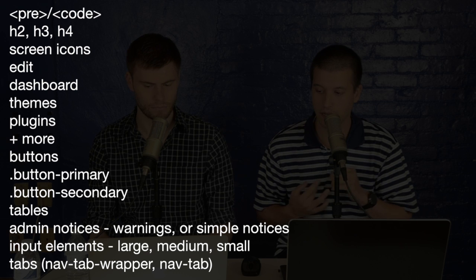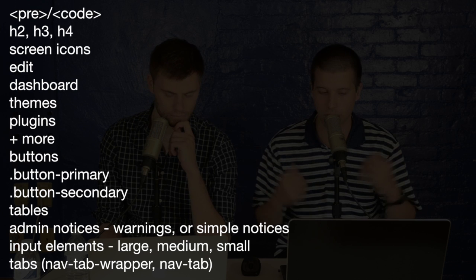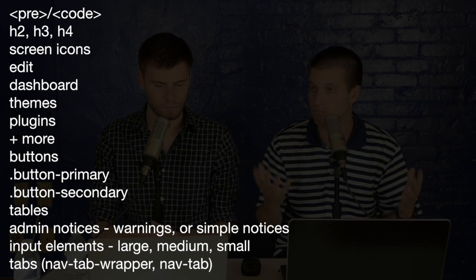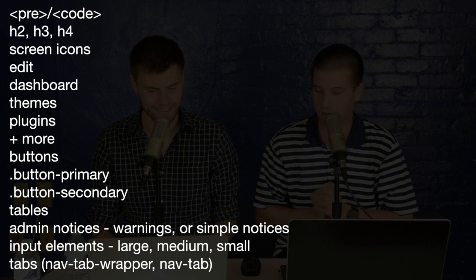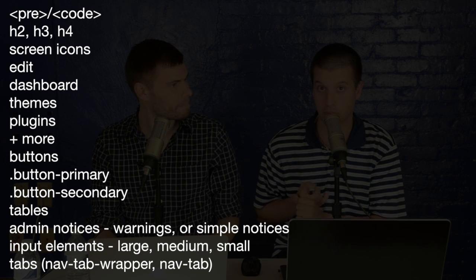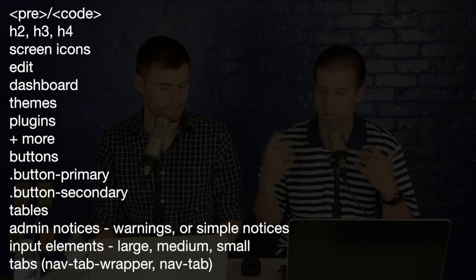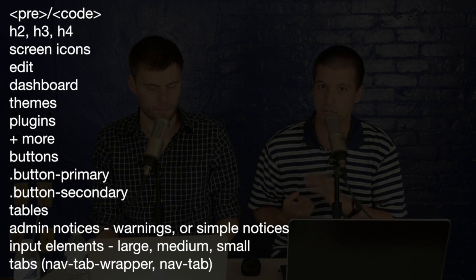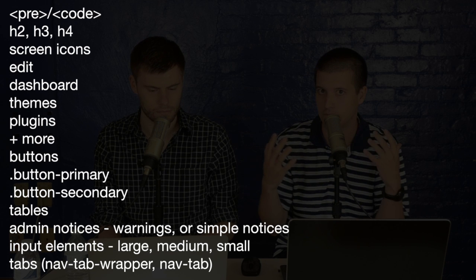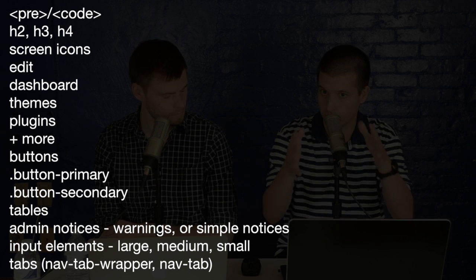Now I'll run through a couple of the styles that already exist within the WordPress admin area. That includes the pre-tag and the code tag. Headings 2, 3, and 4 come out looking very nicely. Screen icons are available — various icons such as editing, dashboard, themes, and plugins, and WordPress 3.6 might even have some new ones. There are also button classes: 'button-primary' will be blue, and 'button-secondary' will be a grayish outline button. There are also styles for tables, input elements like text boxes, and tabs — so you can have multiple settings pages within your panel with tab one, tab two, tab three. WordPress provides all of this styling for you.